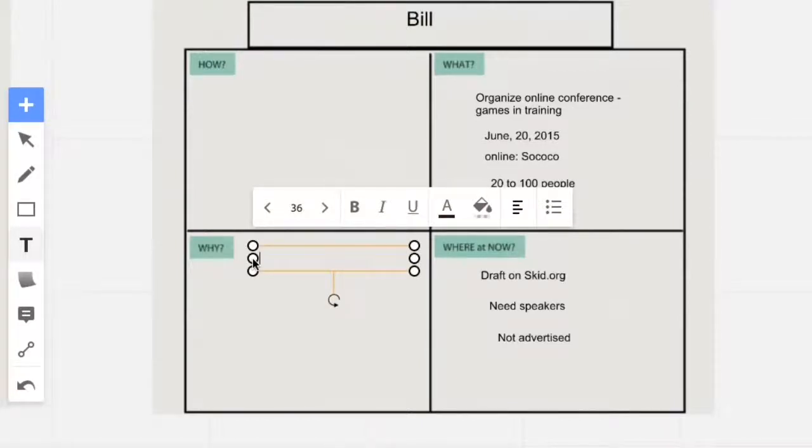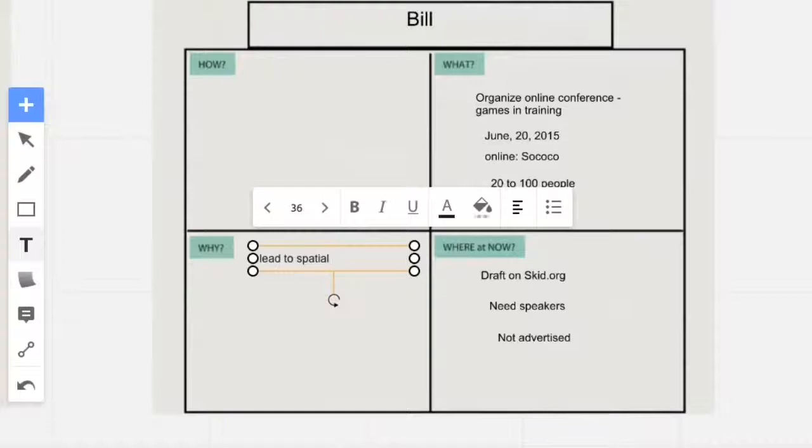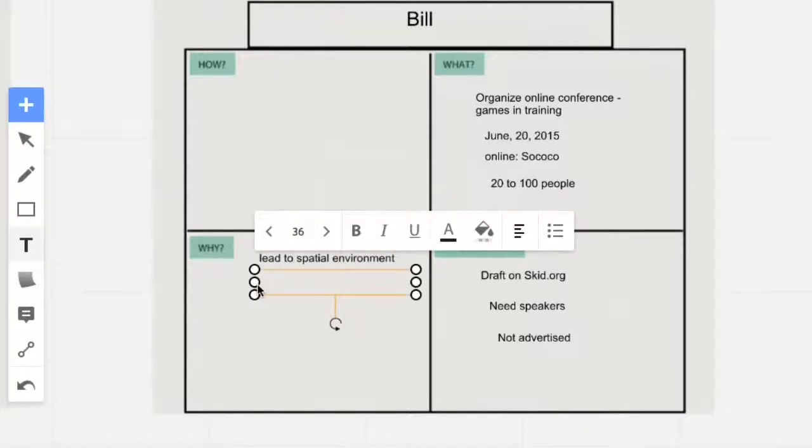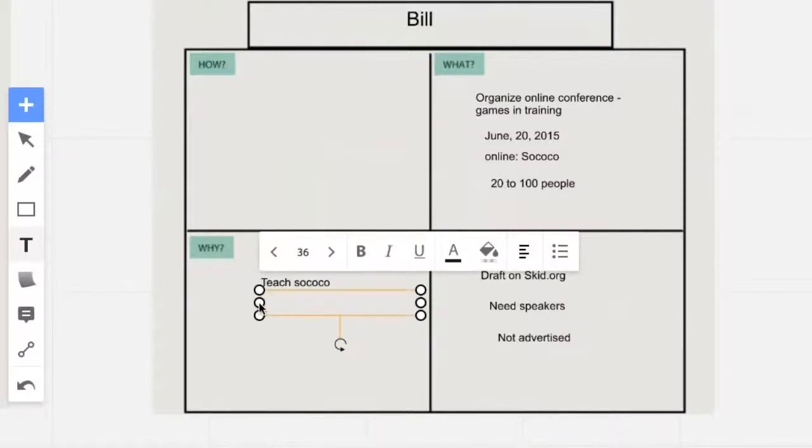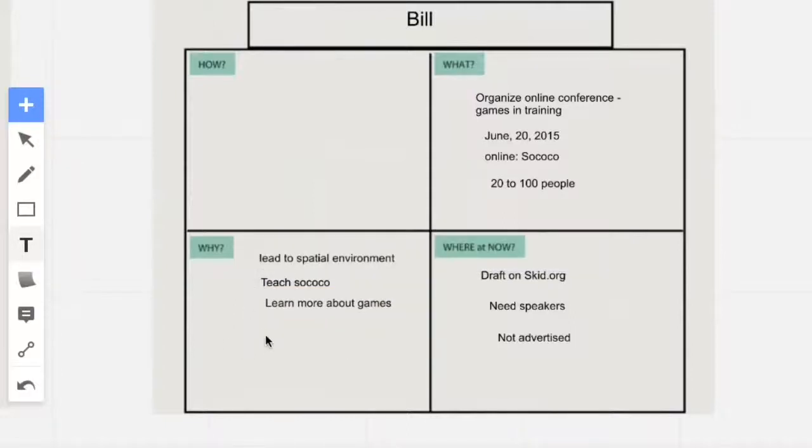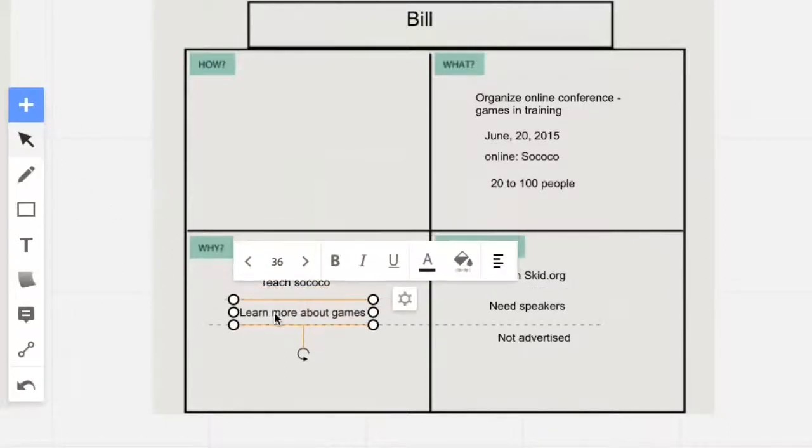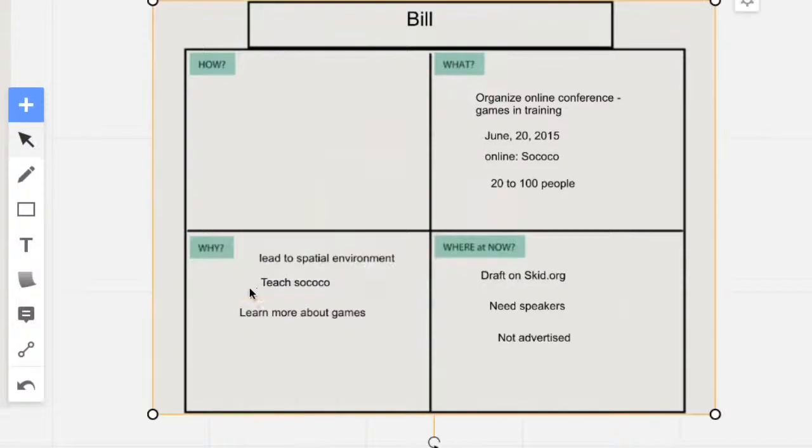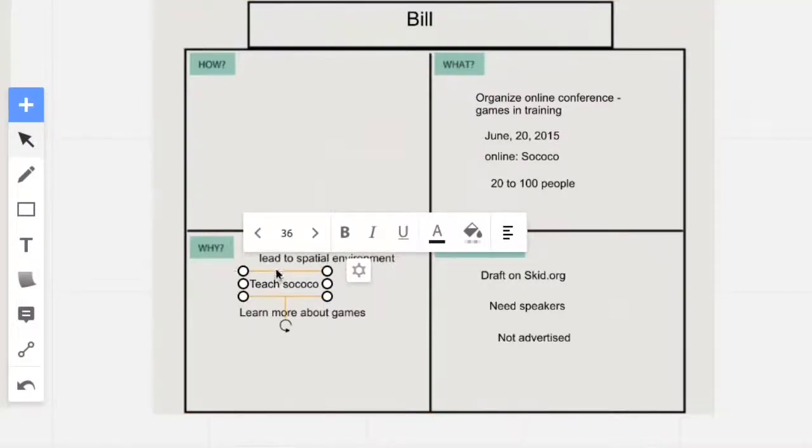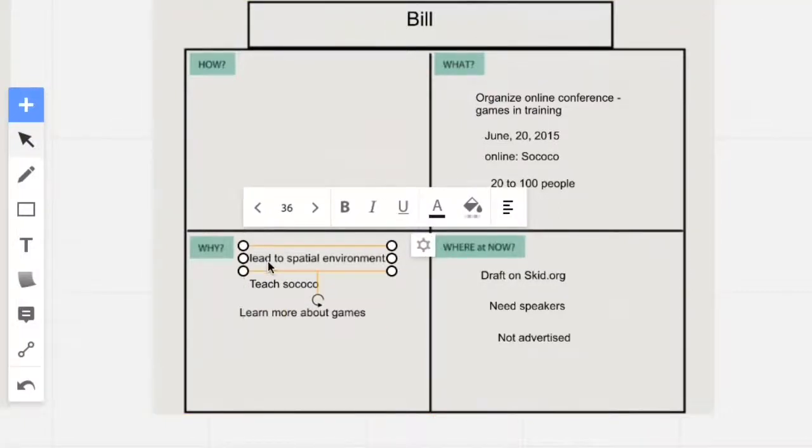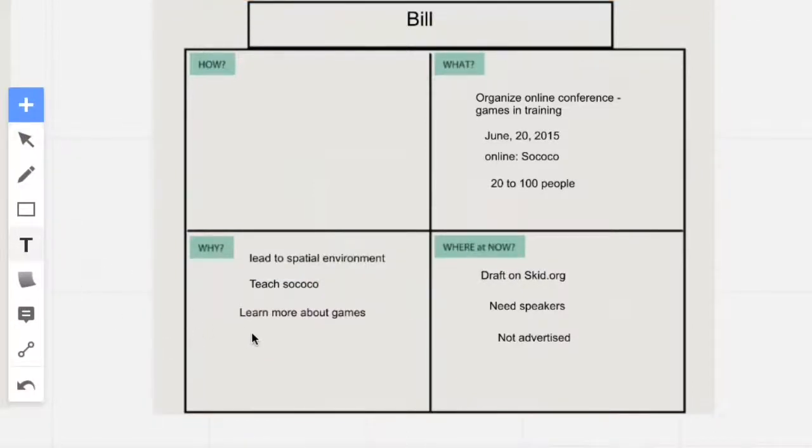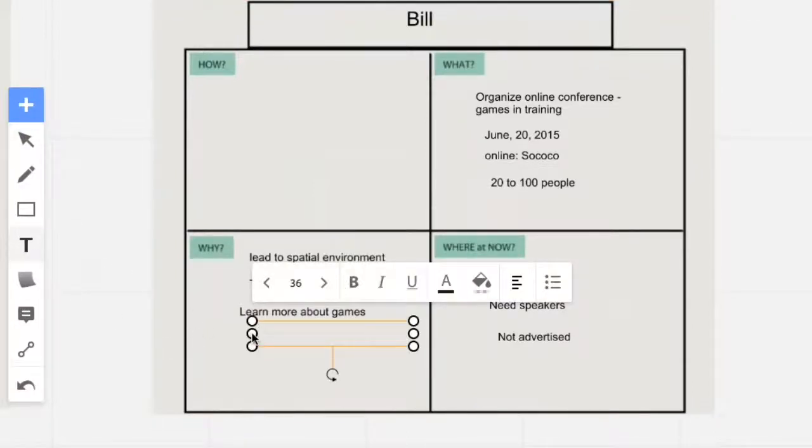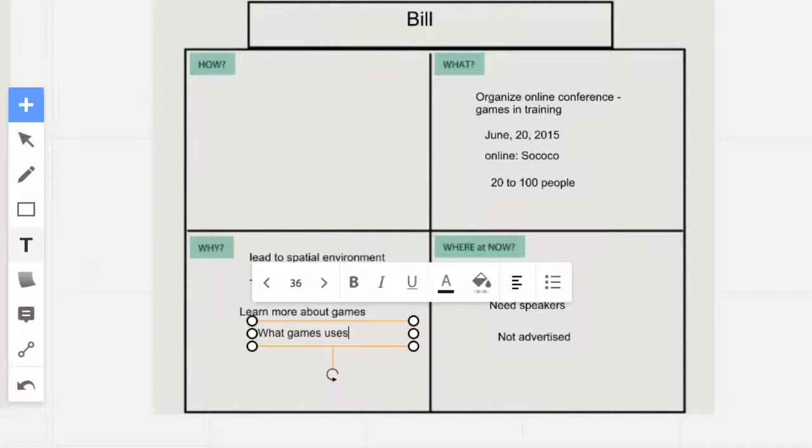Then we ask why. Why do you want to do this? Because he wants to lead to a spatial environment. He also wants to teach Sococo, which will give an opportunity to learn Sococo, and also learn more about the gaming industry and games. So we could shift around those different components. Another why is trying to understand what games are used.